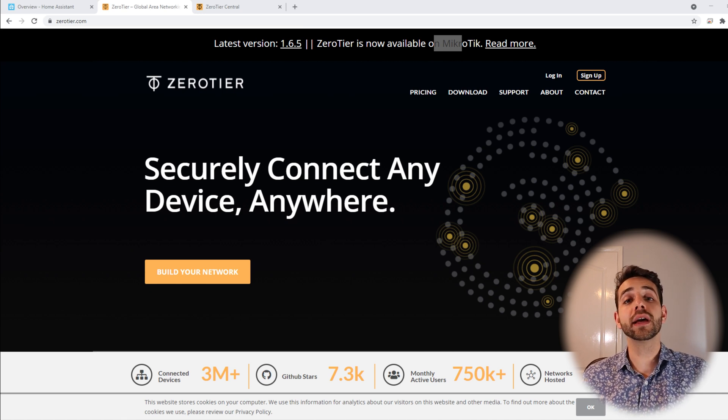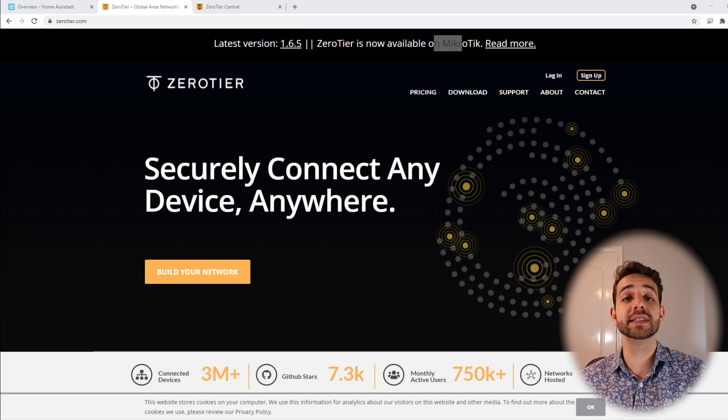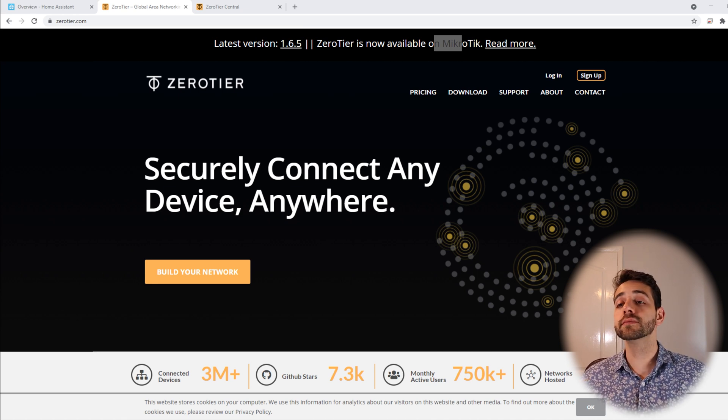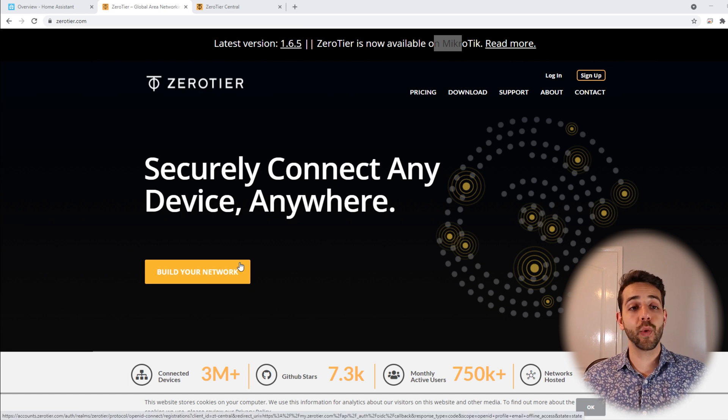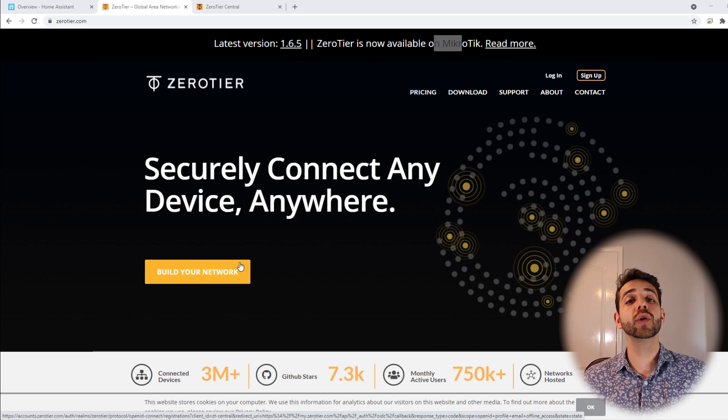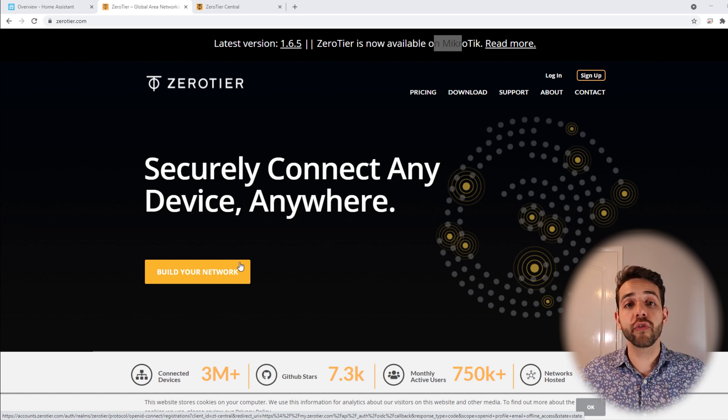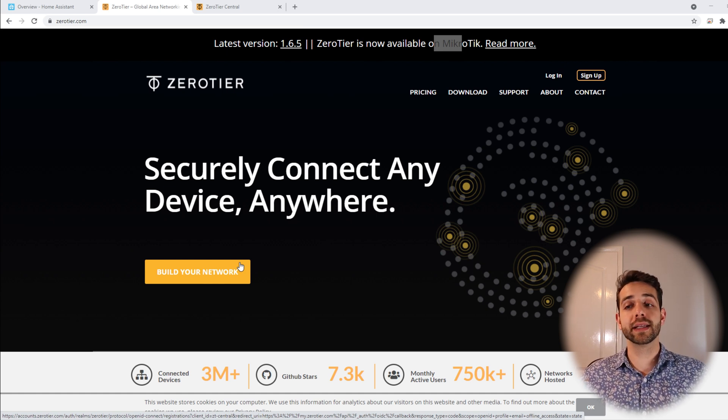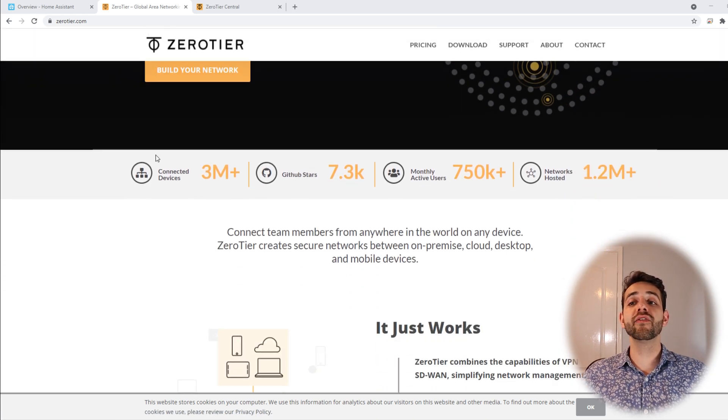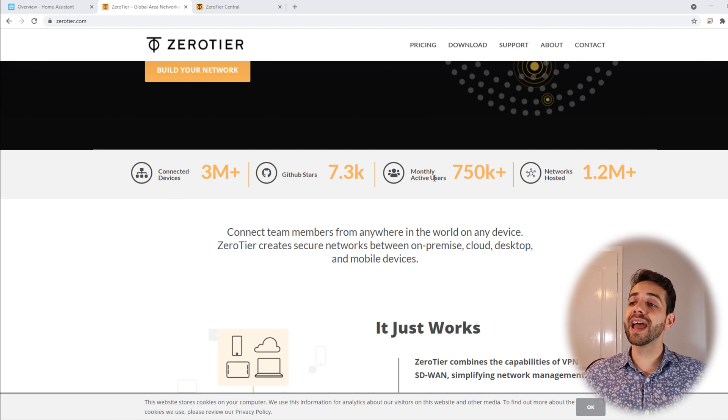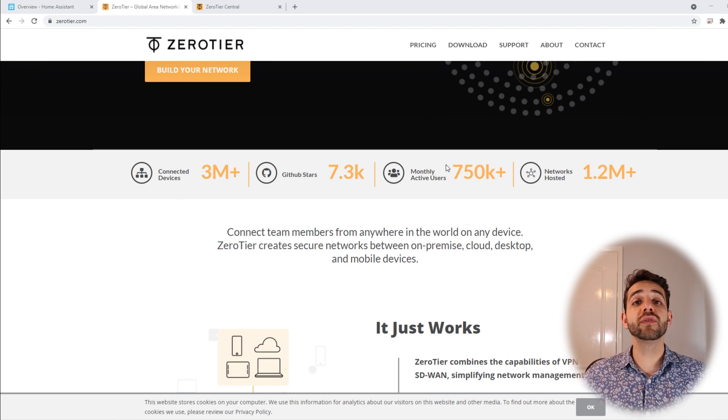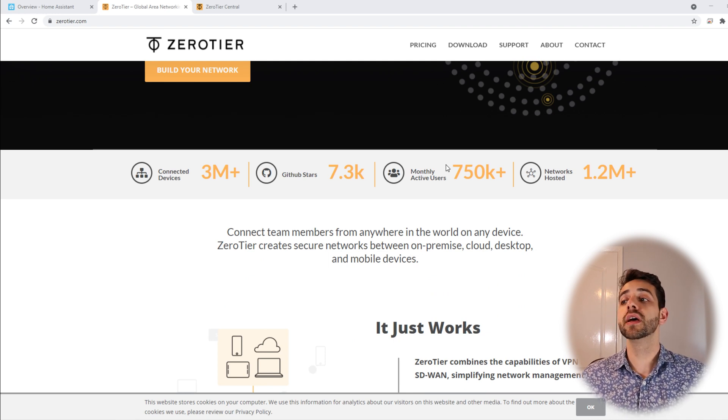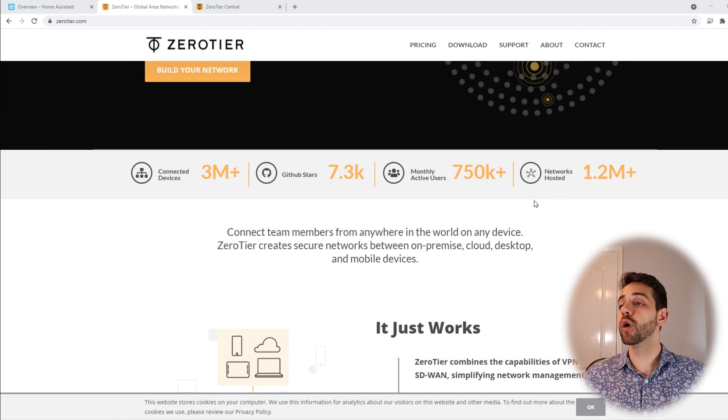With this one in mind we're gonna explain more about ZeroTier. ZeroTier has the slogan that it's a secure connection any device anywhere. As I told they will allow you to connect with most devices any place that you want. They say that they have more than 3 million devices connected, more than 750,000 users using this application and also have 1.2 million networks.